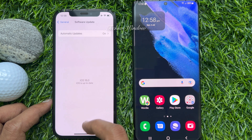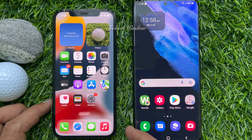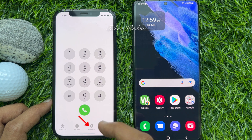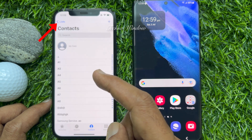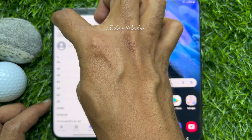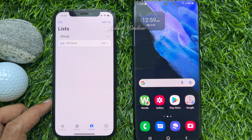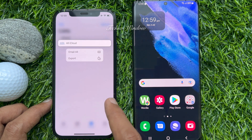If you have iOS 16 or later, to transfer all your contacts from iPhone to Android, first open the Phone app, then tap Contacts from the bottom menu. Here you will find all your iPhone contacts. Now tap Lists on the top left. Here I have 376 contacts. To export all contacts from my iPhone, tap and hold on the contacts and tap Export.